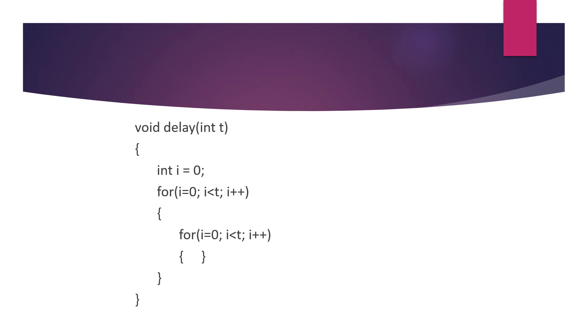And lastly we have one more function for inserting the delay: void delay(int t), int i = 0, for i = 0, i less than t, i++. There is one inner for loop also, and finally all the for loops are closed and the final braces for the delay function.